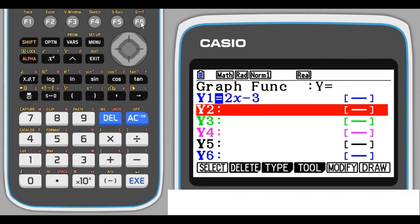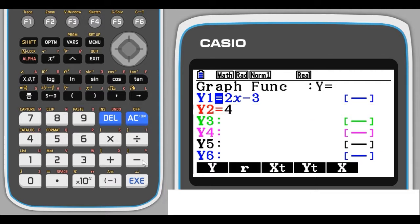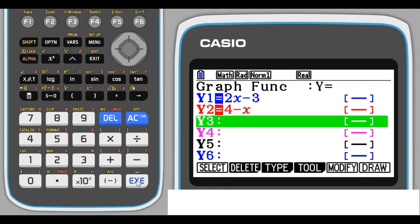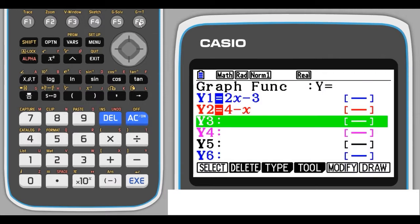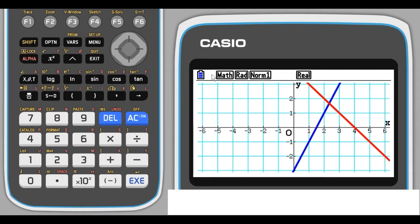I'm going to put another equation in here. I'm going to type in the equation 4 minus X. Press EXE to store that. Now when I press F6, this will draw both of the graphs on the same axes. If I switch back, we can see the colors. Here are our graphs.